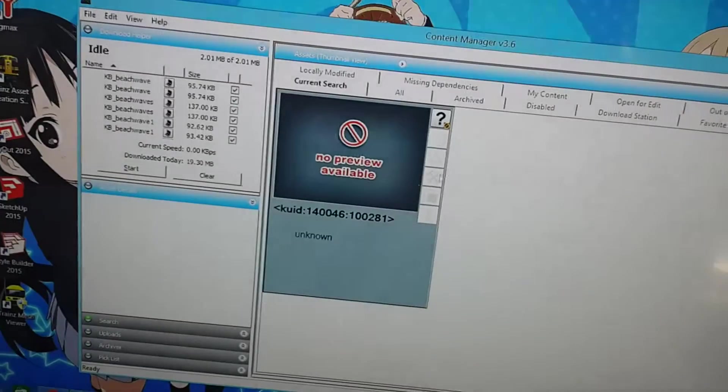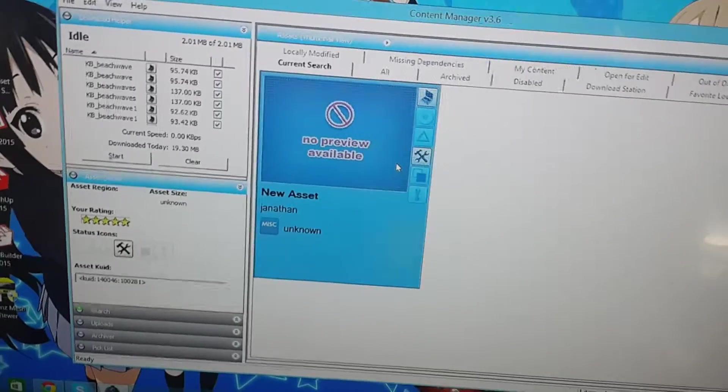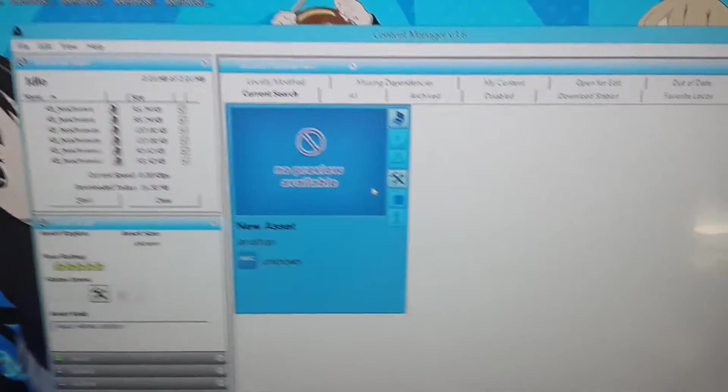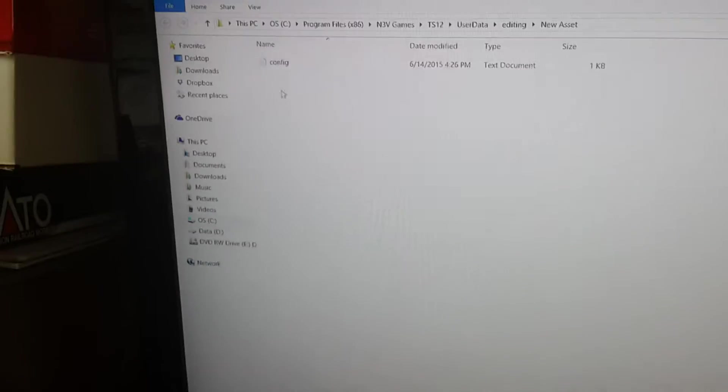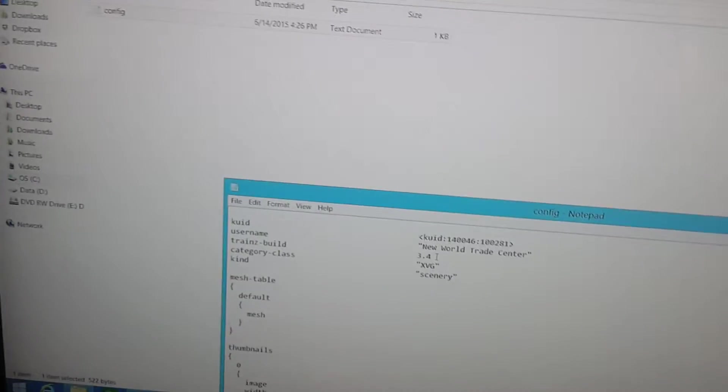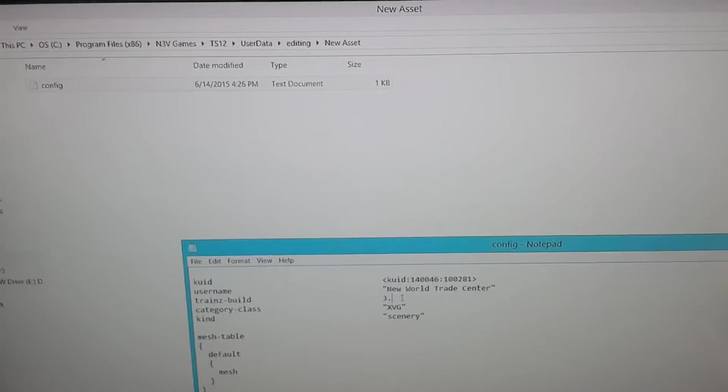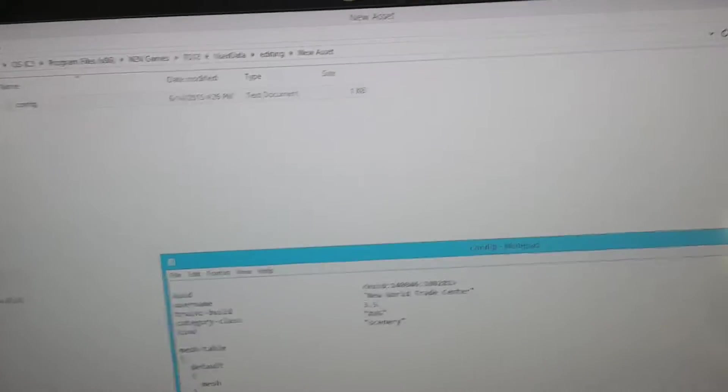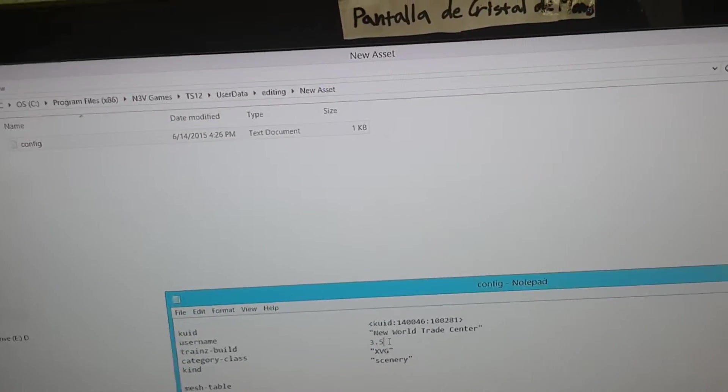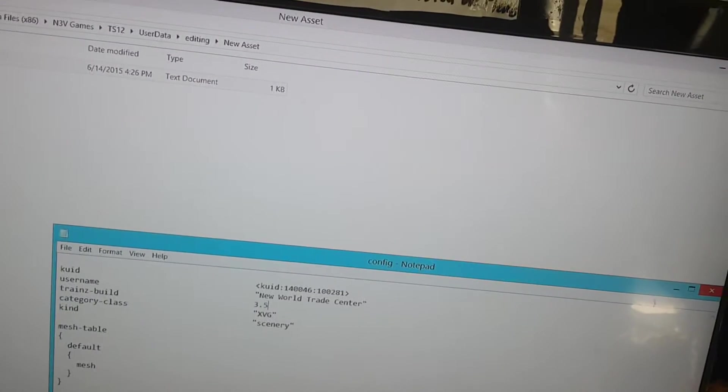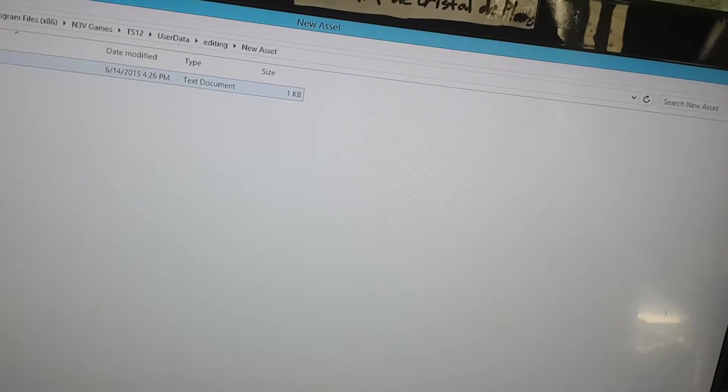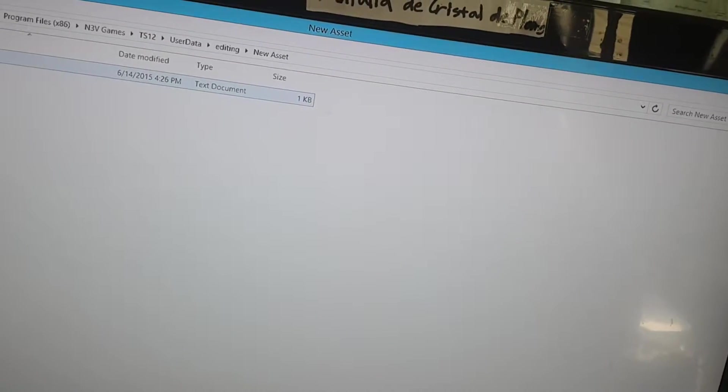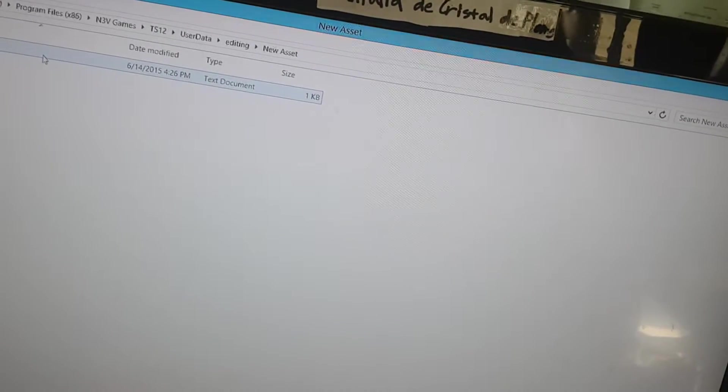But first, click on this, and press Control-Shift-E. Double-click this. Change this from 3.4 to 3.5 or higher. That'll make it so that you can export it to the download station later on. It only accepts numbers that are at least 3.5 or higher.